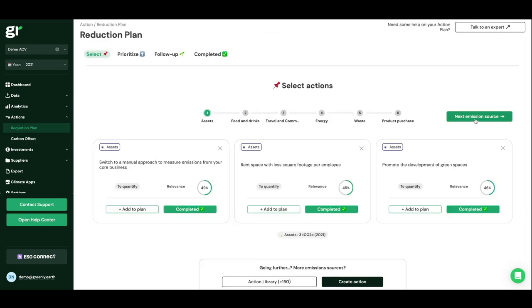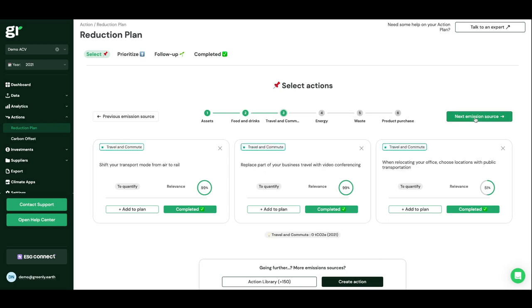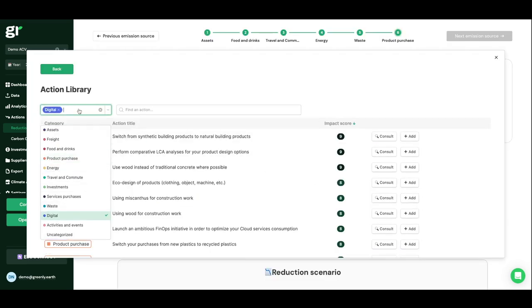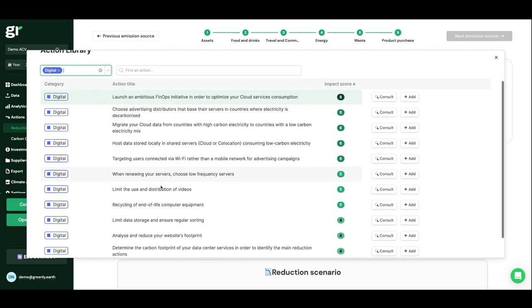Once you have measured your CO2 emissions, take a path towards net zero. Greenly has classified the actions according to their relevance to your business.